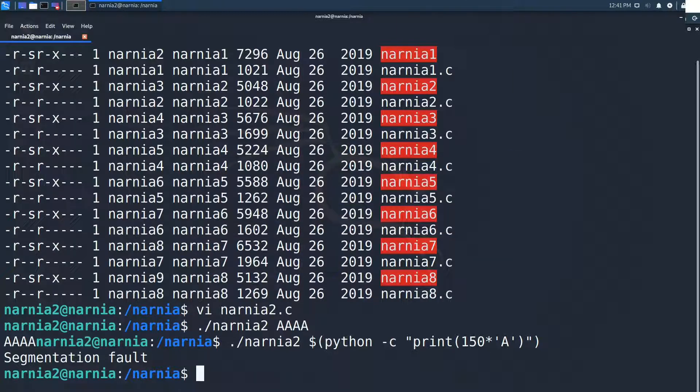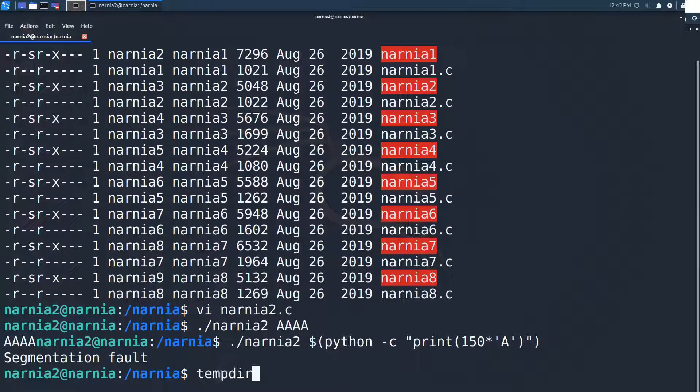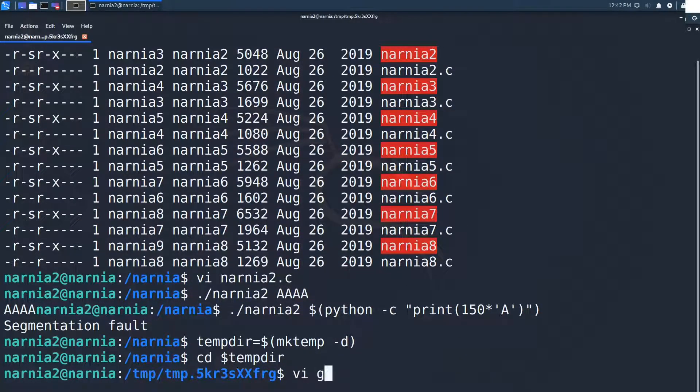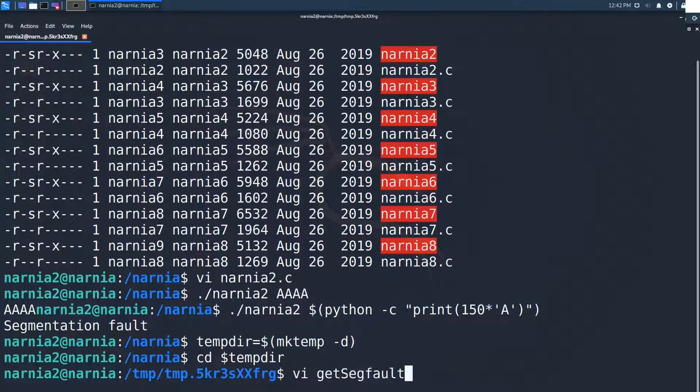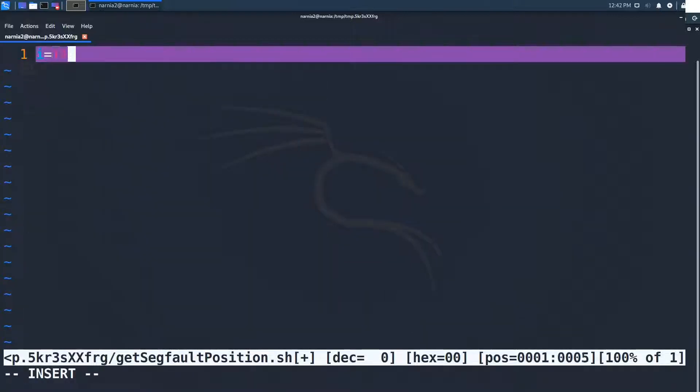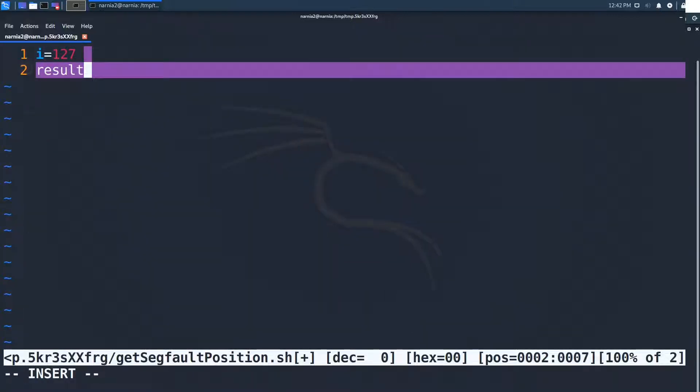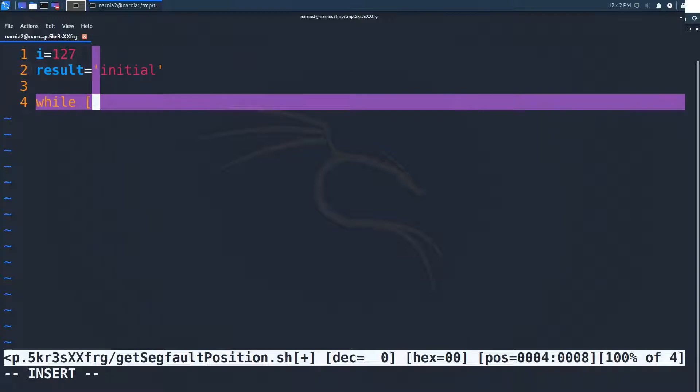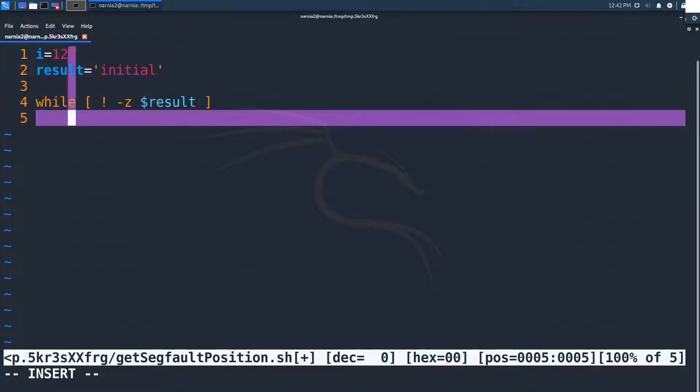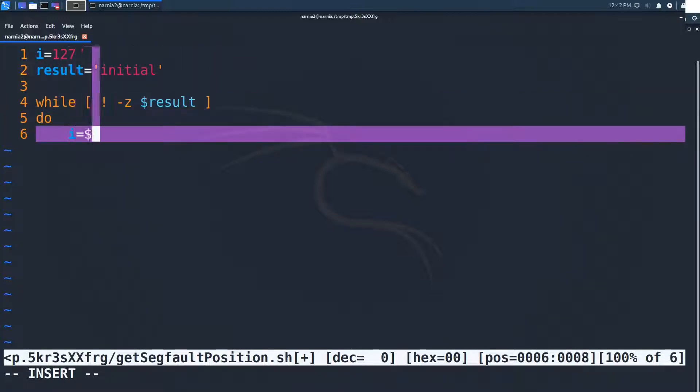We know that the program segfaults at a certain point but what exactly is the length of the input that makes the program crash. To find out the exact length we use a shell script to try out the different lengths after 128. We know that the character array can hold 127 characters and a null byte to terminate the string. So 128 characters is the first length that could crash the program.